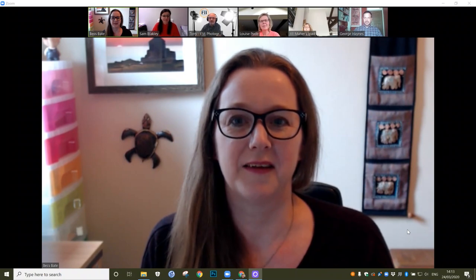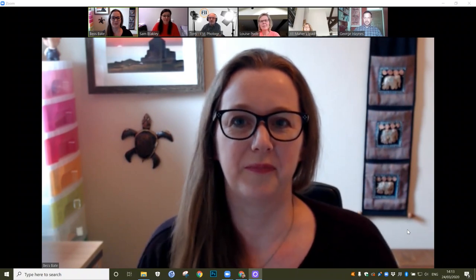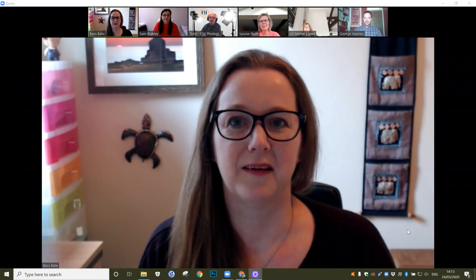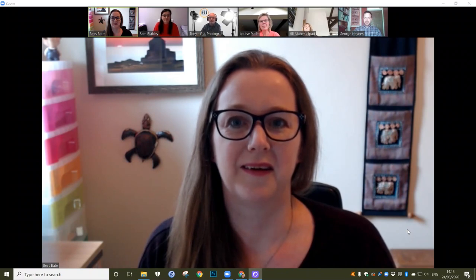Hi, I'm Tony from F11 Photography. I'd like to use Zoom to do some sort of tutorials on Photoshop and Lightroom and photography, so that's why I'm here.